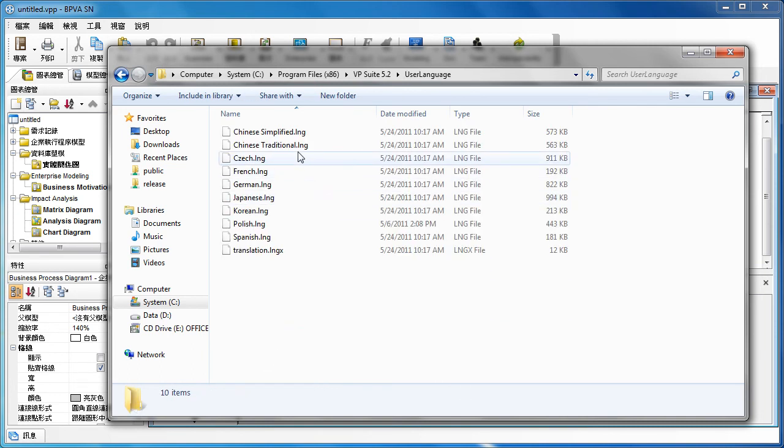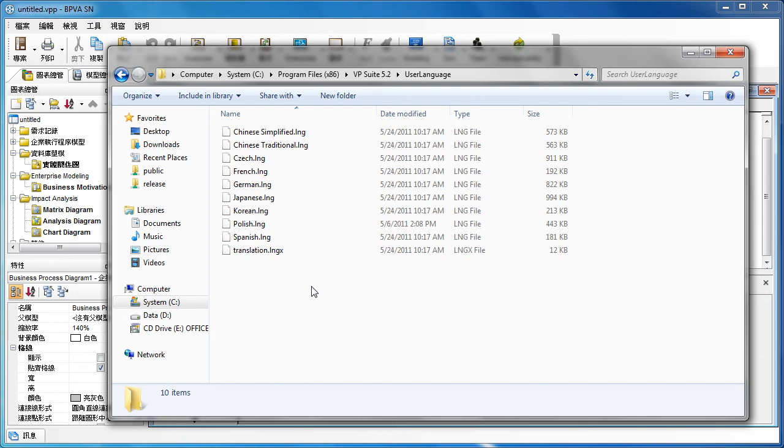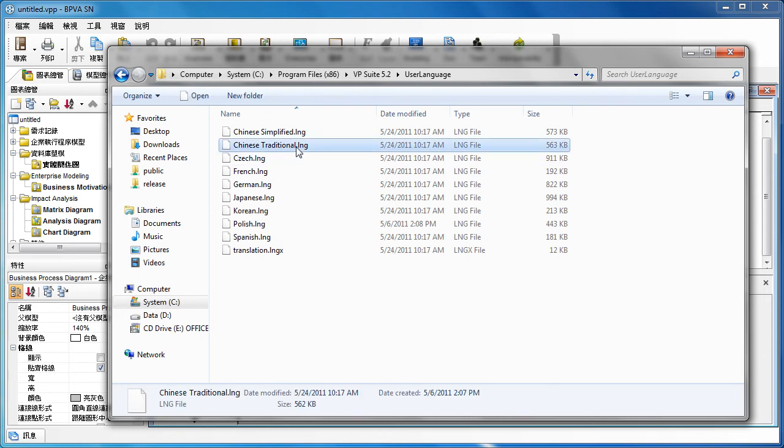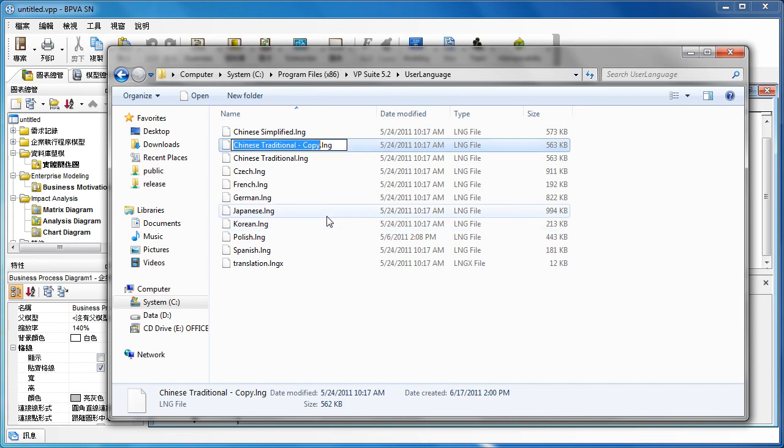You open it, and you will see all the language files in here. Actually, they are the language files used by the user interface. Say I am now using modeling with traditional Chinese, so I just duplicate this file.